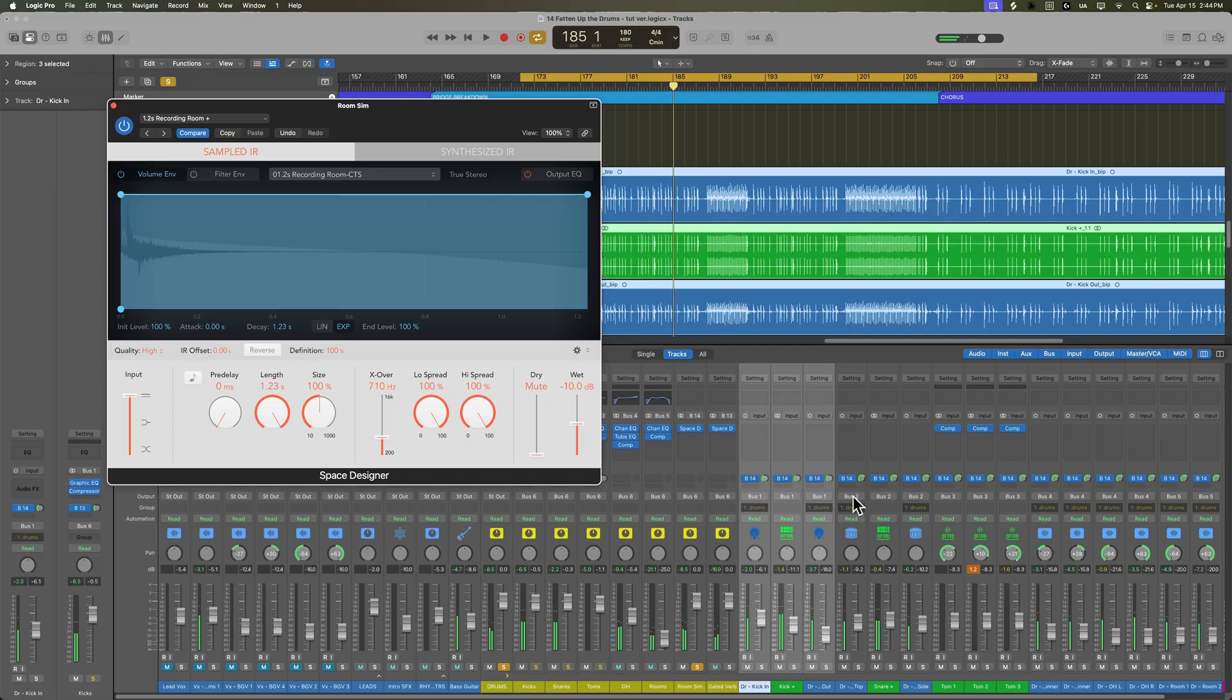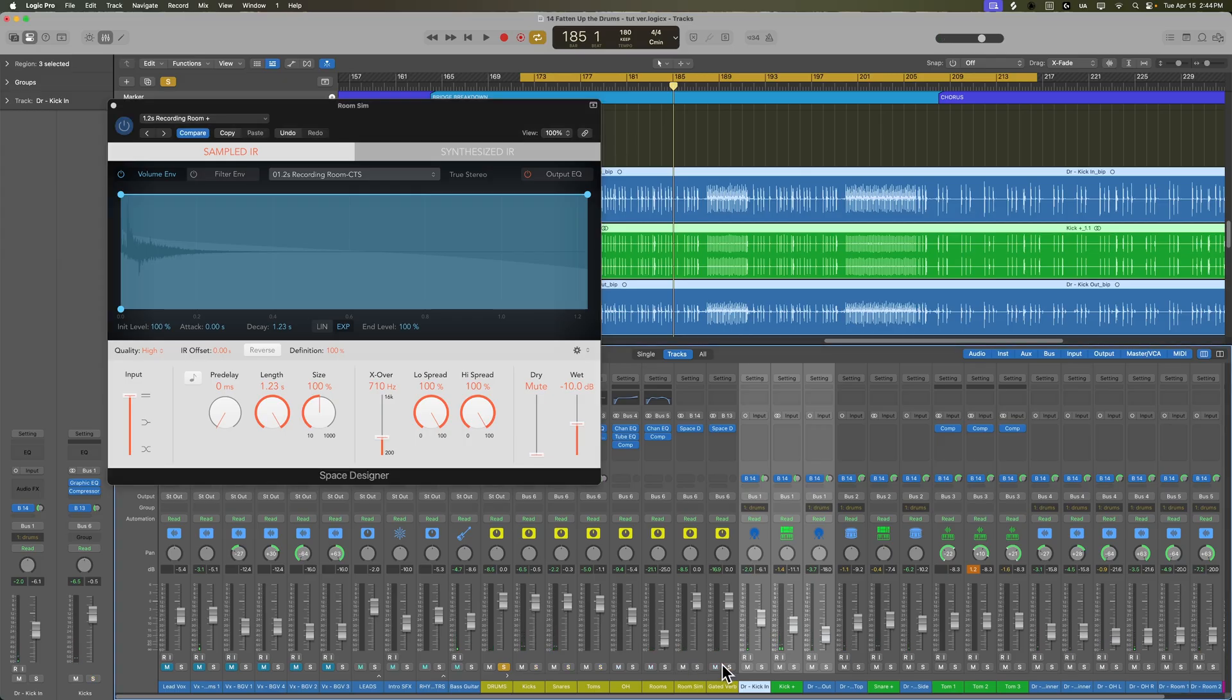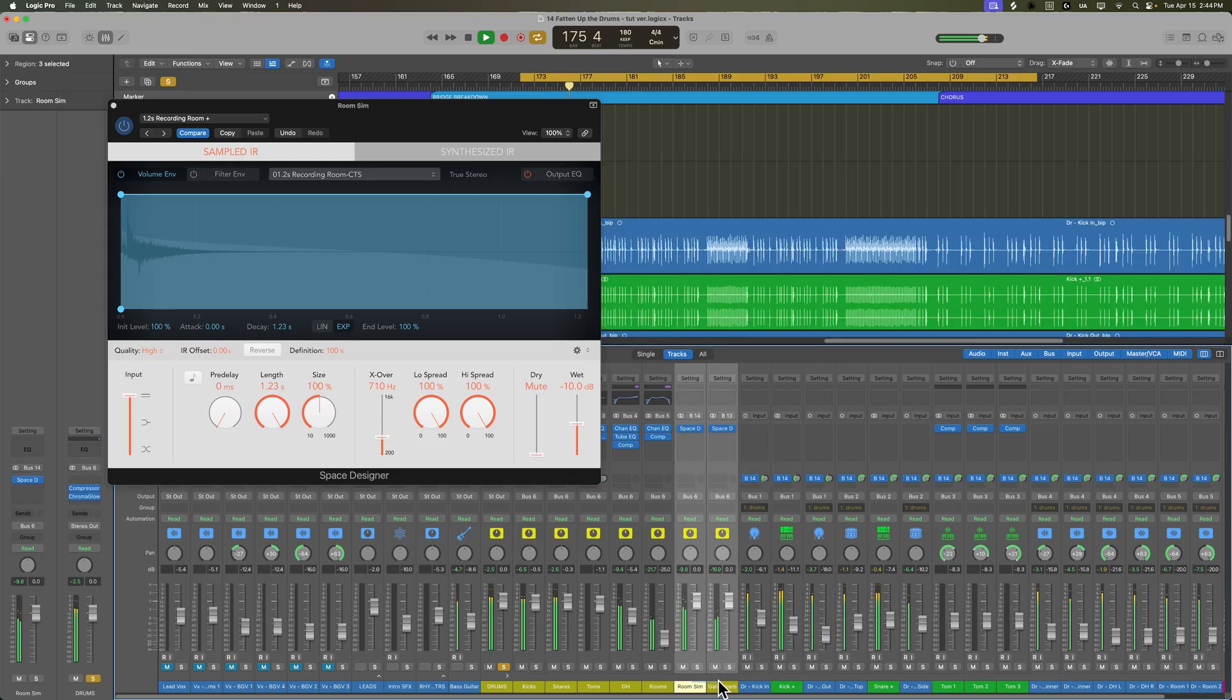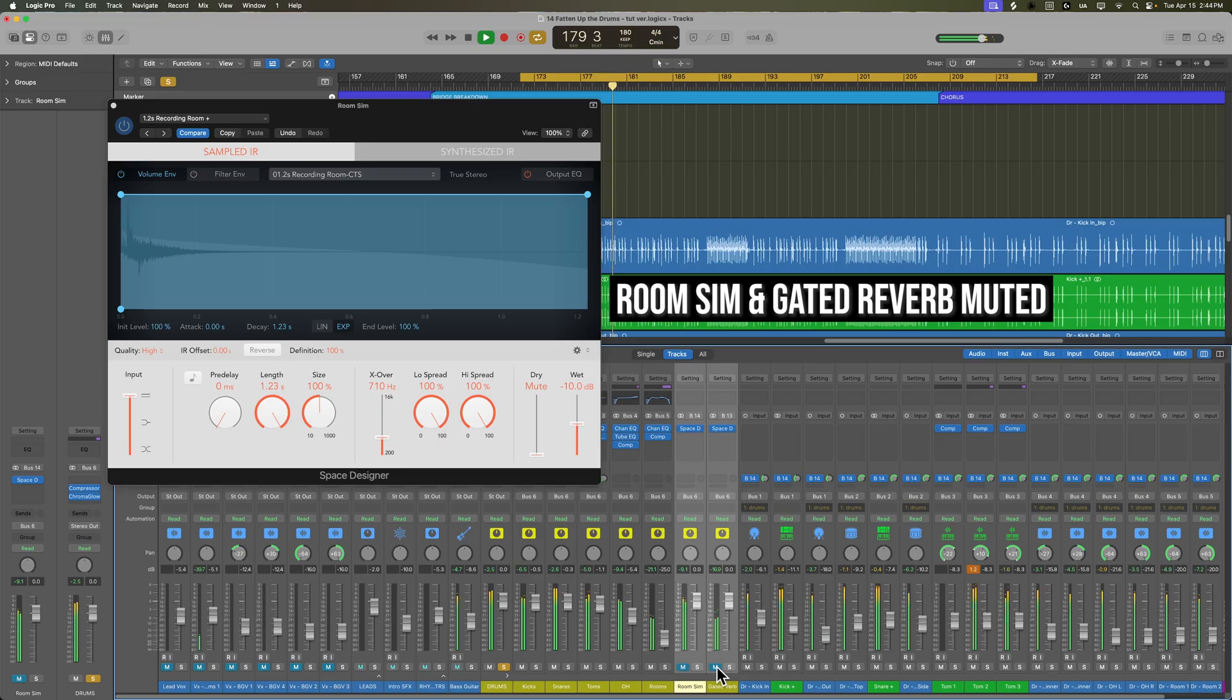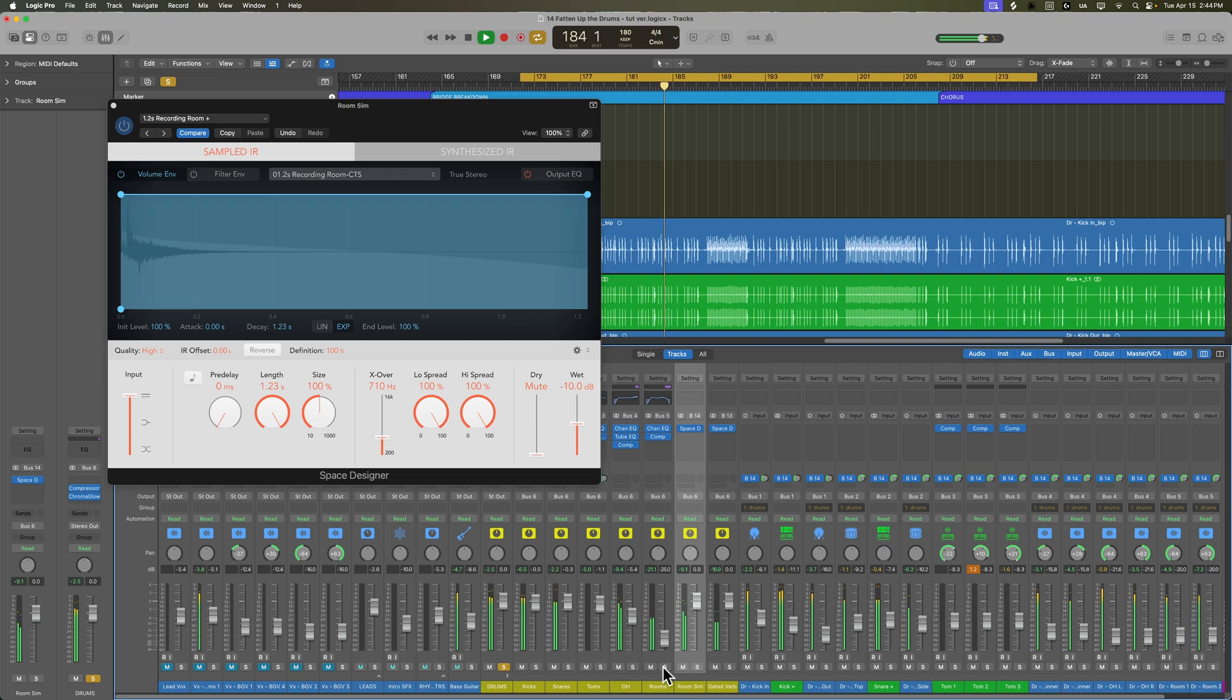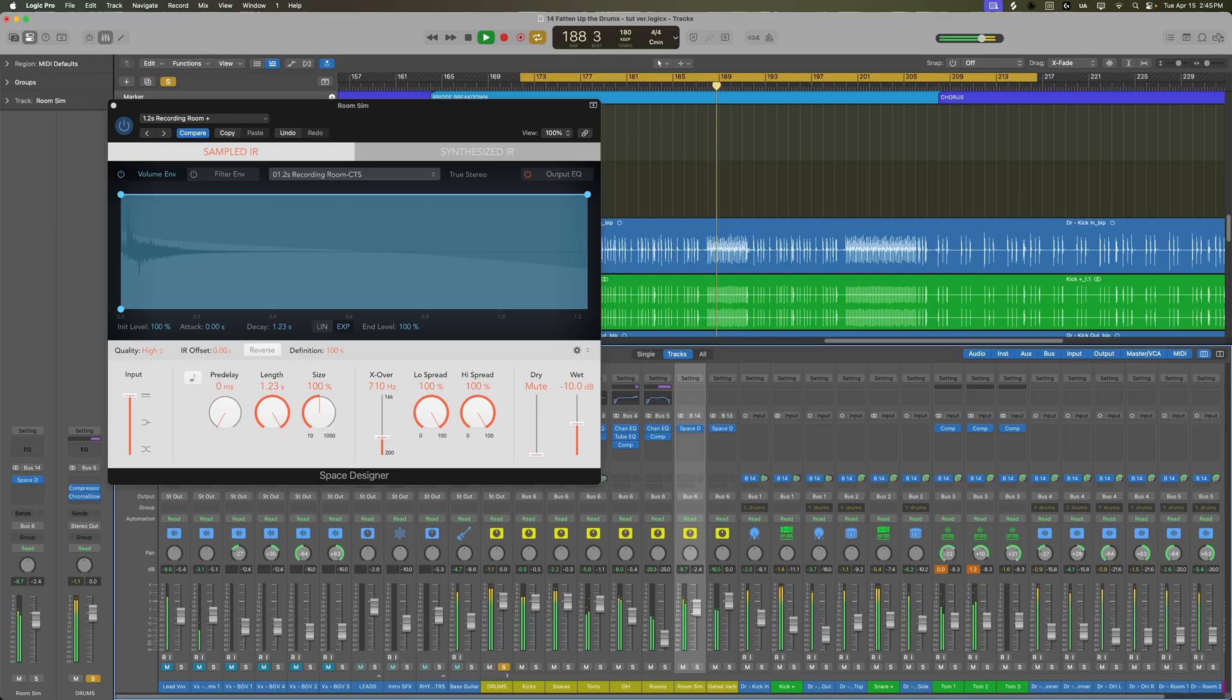So I dialed back the kick drum going to the reverb a little bit. Let's see what that sounds like now.